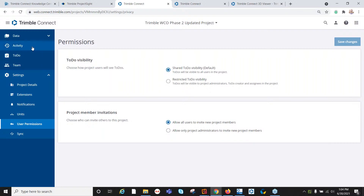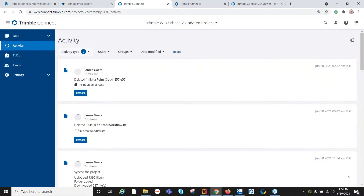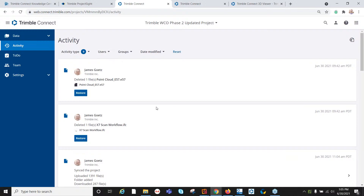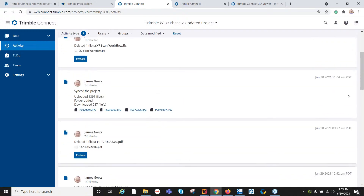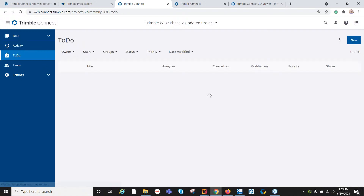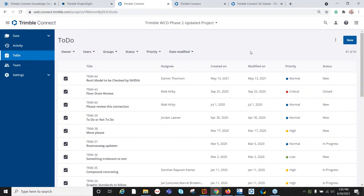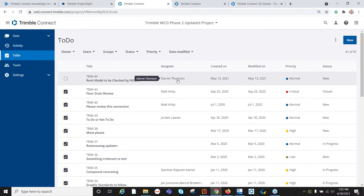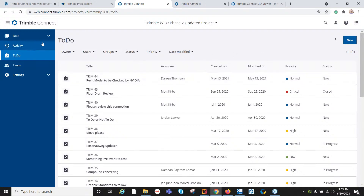User permissions are based upon what you would like them to have access to within the folder structure. There's an activity list that shows all the different activities happening inside Trimble Connect — from deleting files to syncing projects. There's also the ability to create different kinds of action items, whether on a model-based or document-based approach, giving you a to-do list that you can assign out with a due date and track.